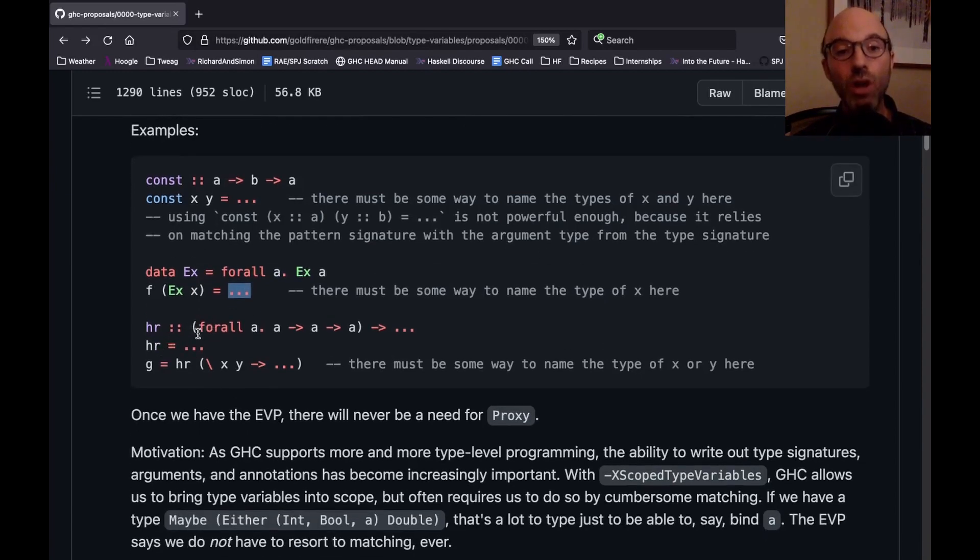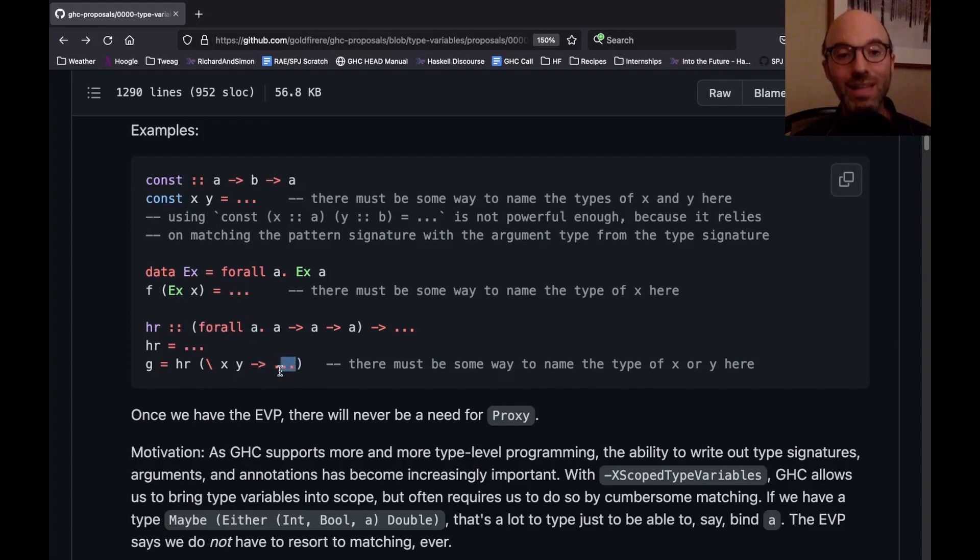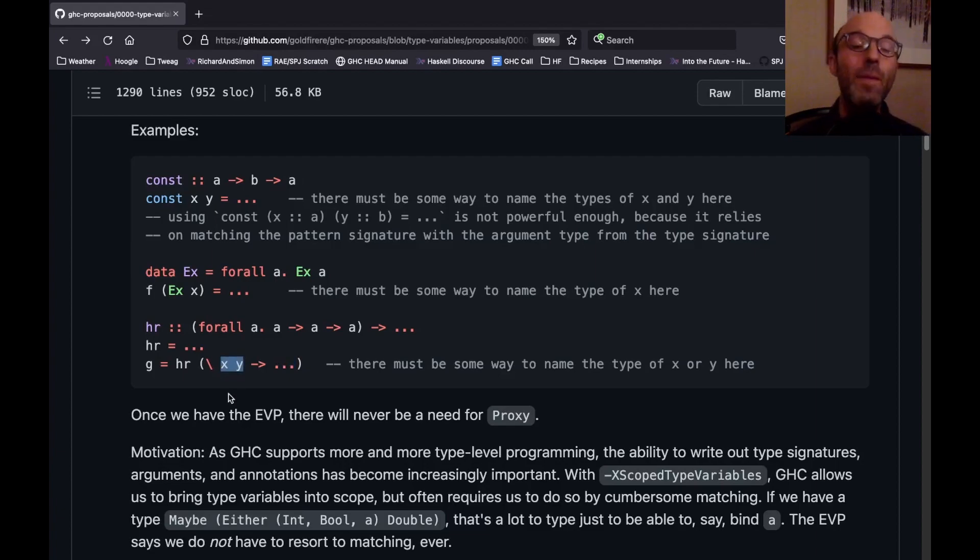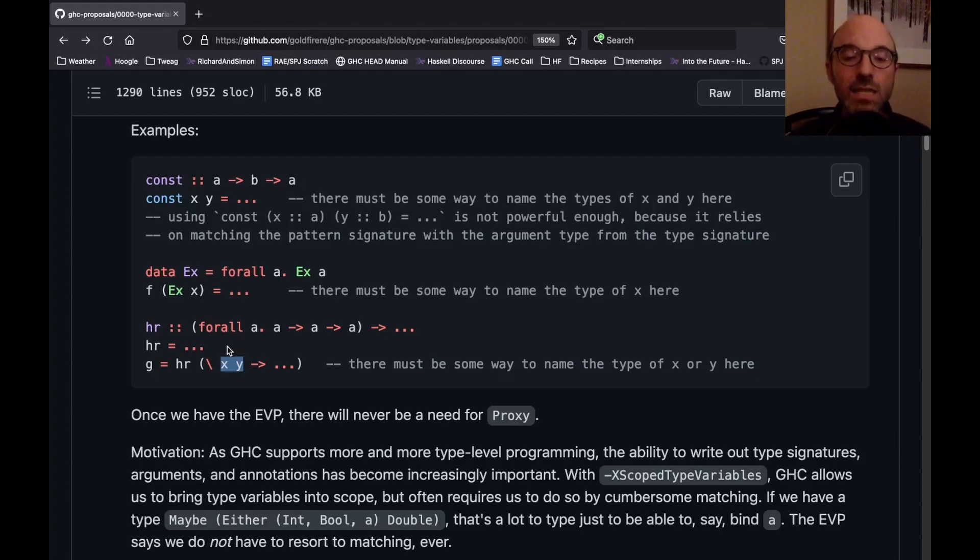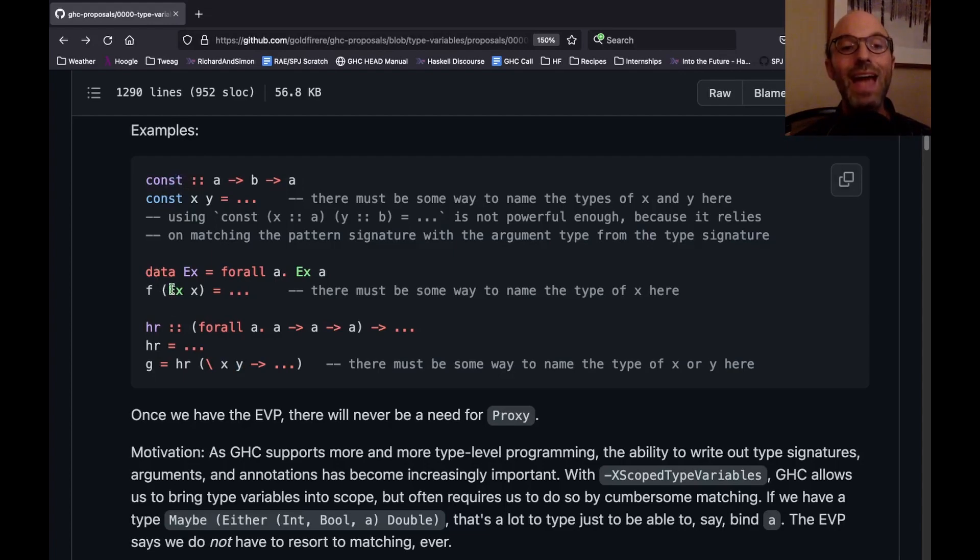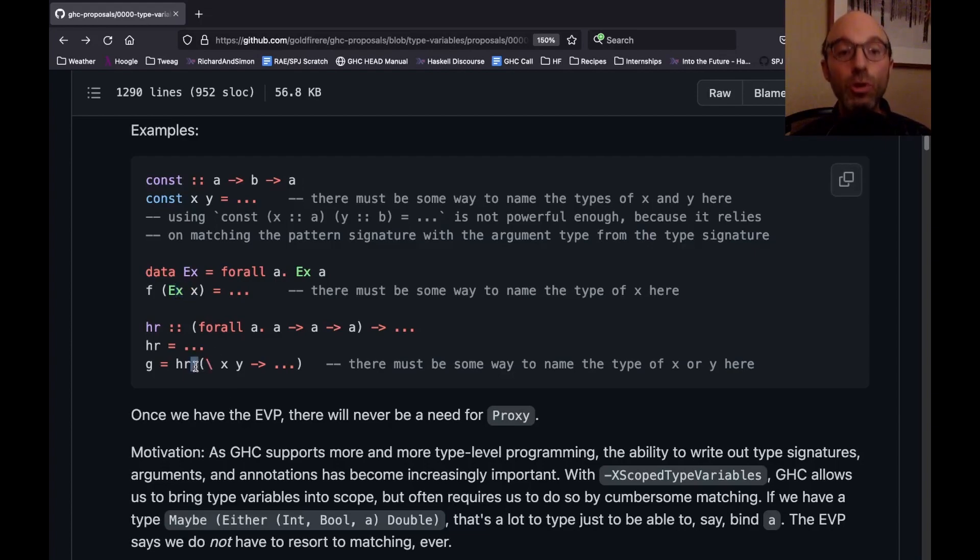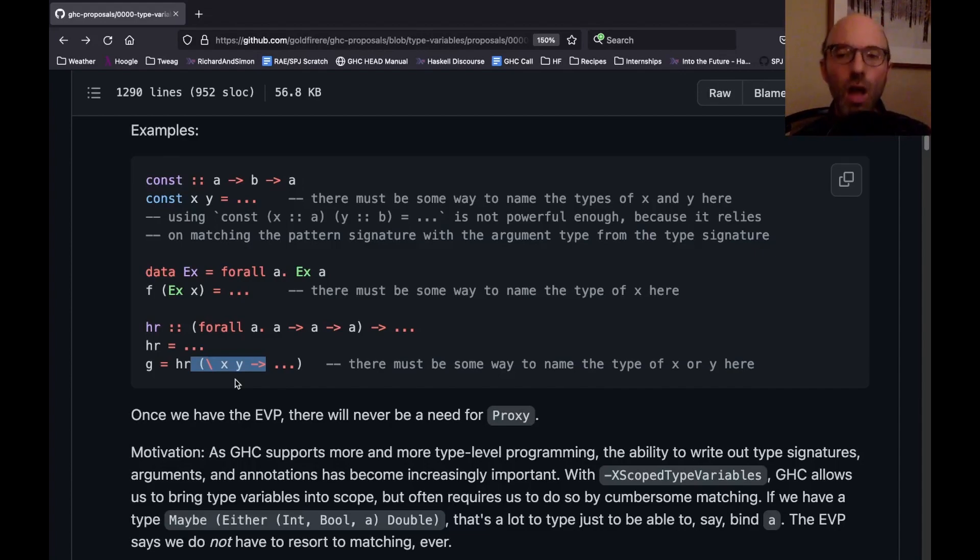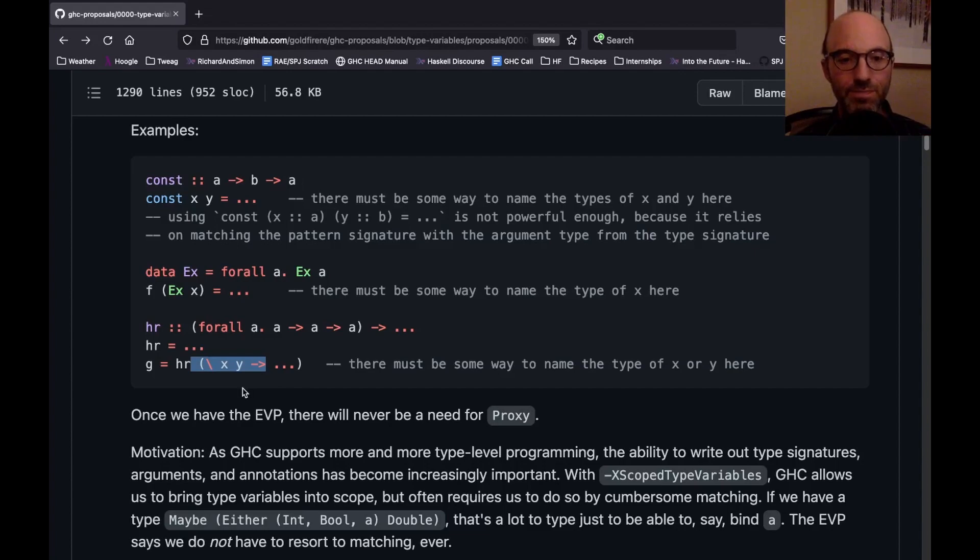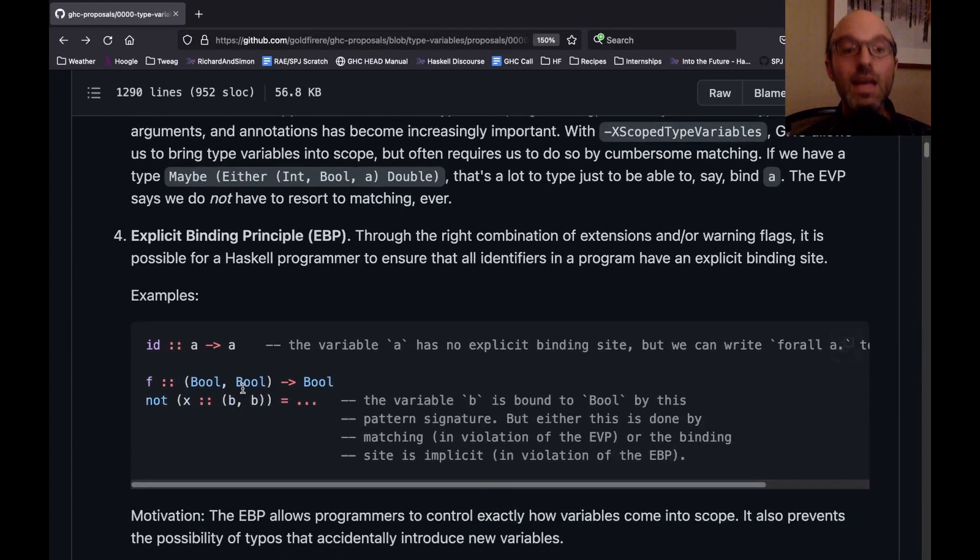In a higher rank type, this hr in its argument brings into scope a type variable a. I need to be able to refer to that here if I want to talk about the type of x or of y. And so having this EVP forces us to invent new features that allows us to bind these type variables. This EVP is not true in Haskell today. Const we can handle through scoped type variables. And this, there's a recent feature in GHC that allows us to bind a type variable here, but there is currently no way of binding a variable here, well, without using pattern bindings. But in some cases, pattern bindings just don't work. There are examples linked to from this proposal that show how that is. So that's the EVP.